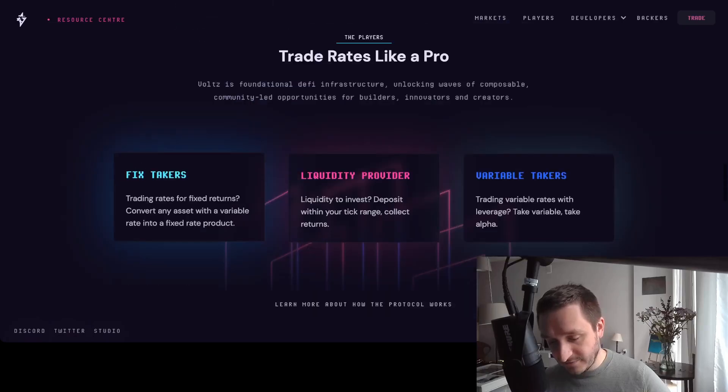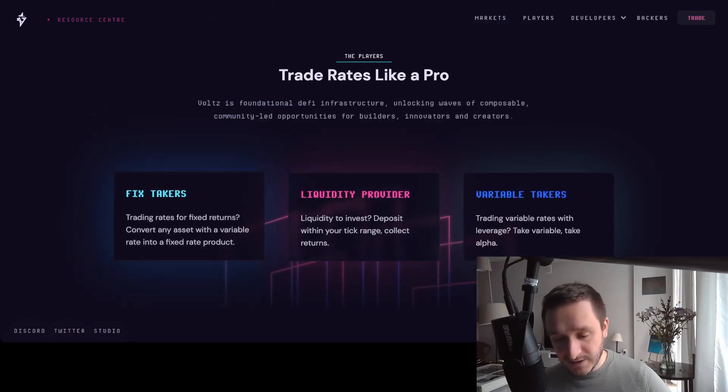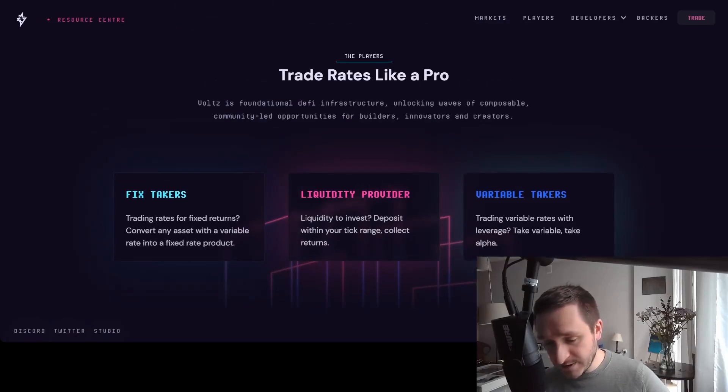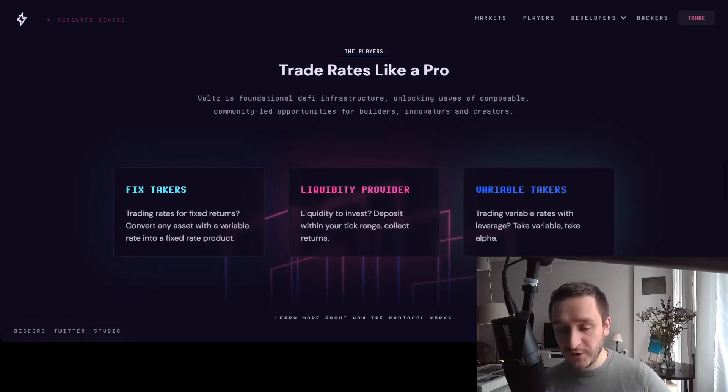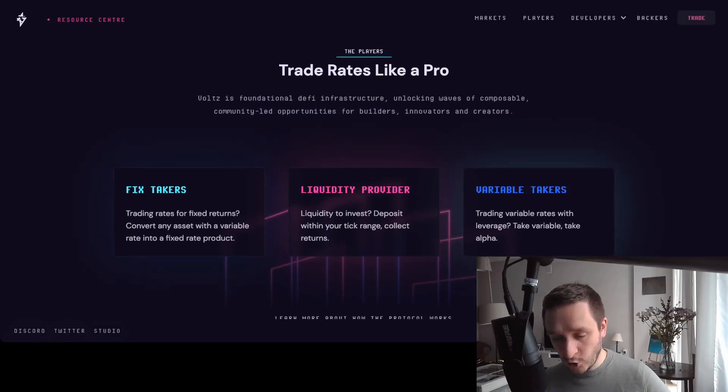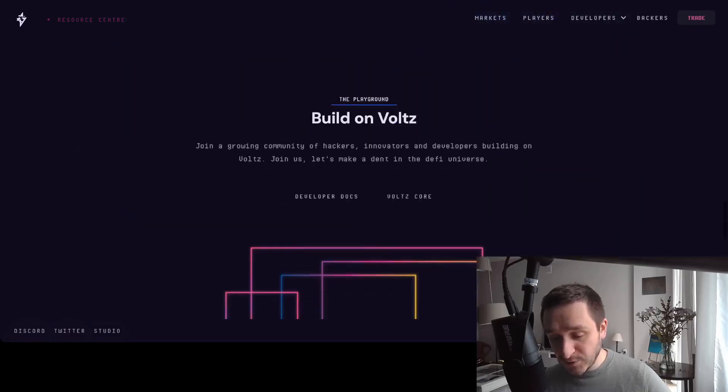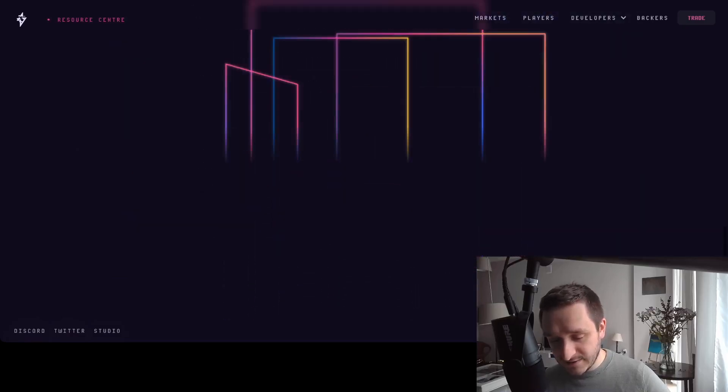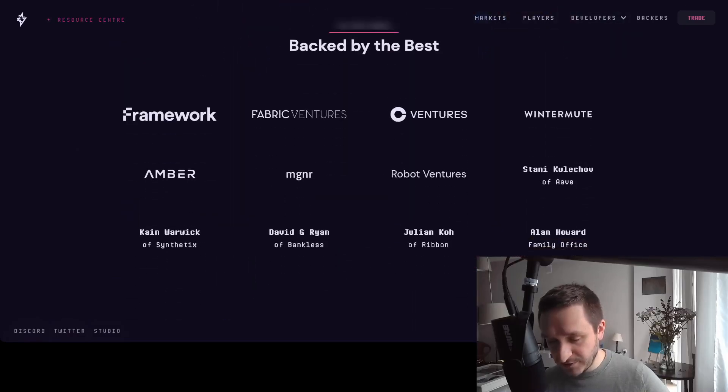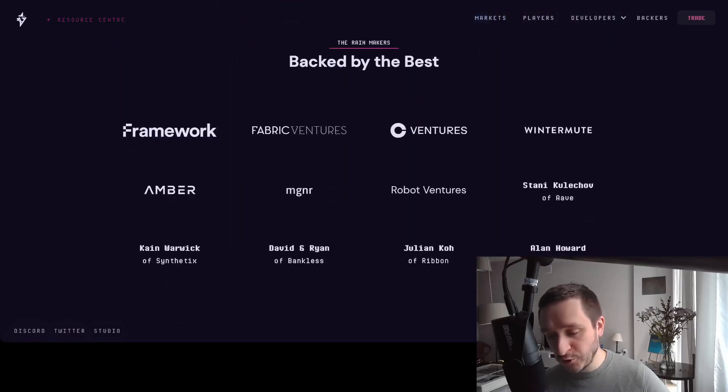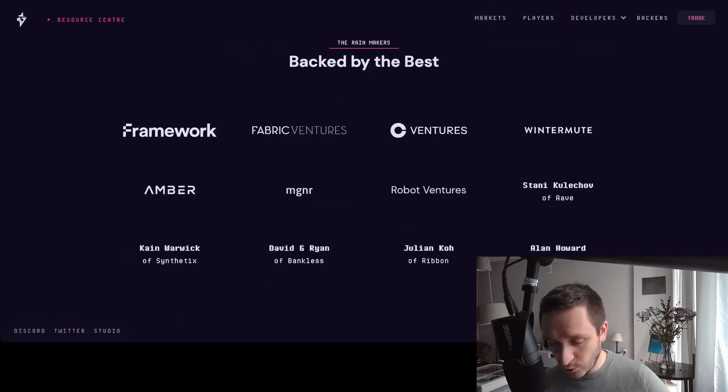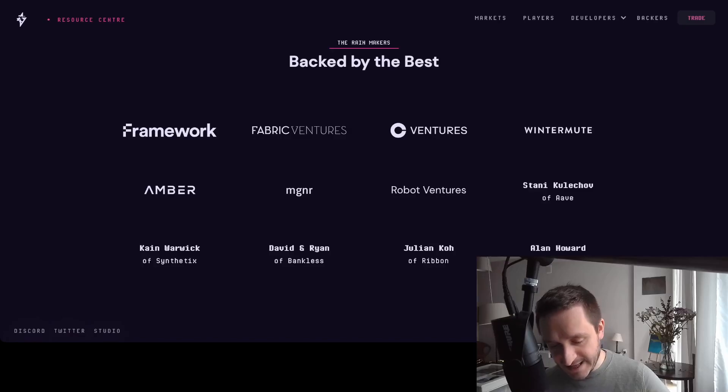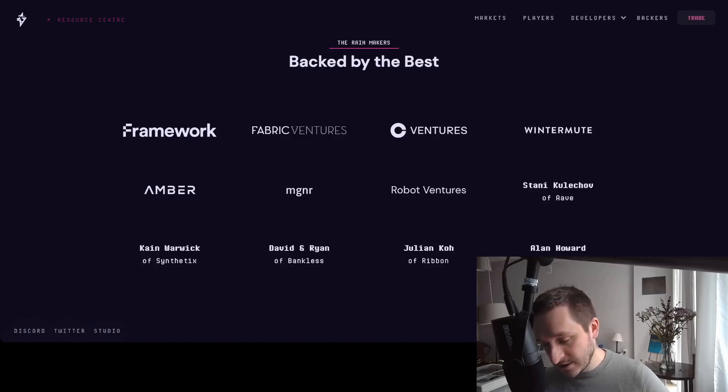All in all, this product is for people who want to hedge risk or liquidity providers who want to earn additional interest on their capital. They have a really great team of backers—people who know a lot about trading like Wintermute, CEO of Aave, Synthetix guys, guys from Bankless. Really great team all together.